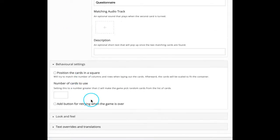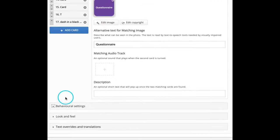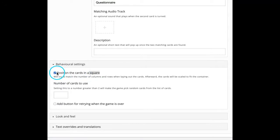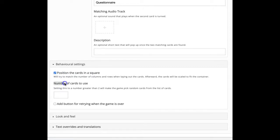Now let us see behavioral settings. Under behavioral settings, we can enable positioning the cards in a square option by clicking in this box.